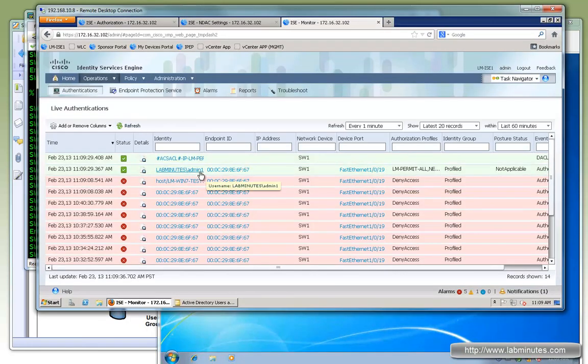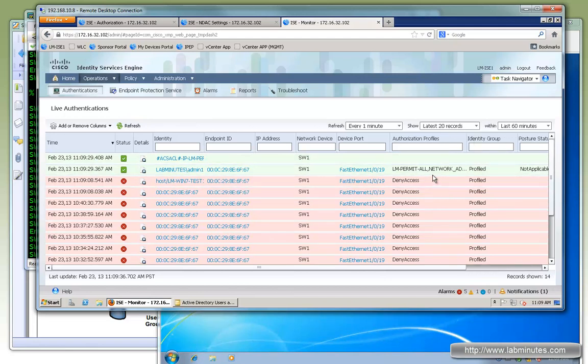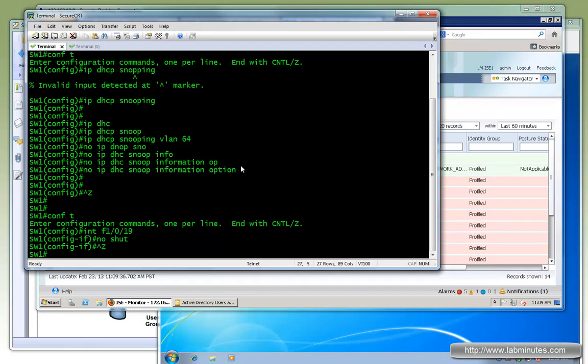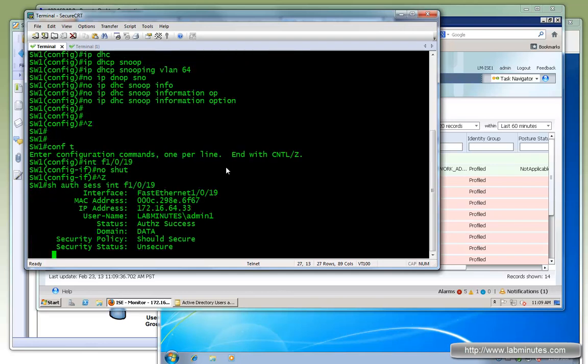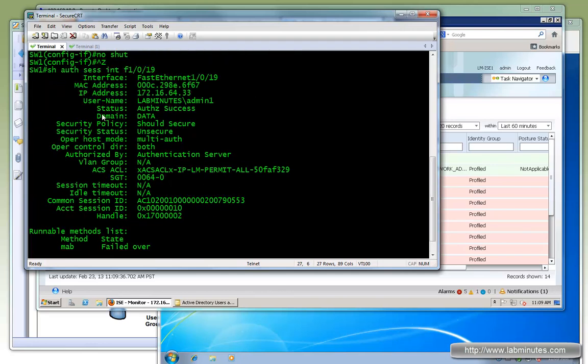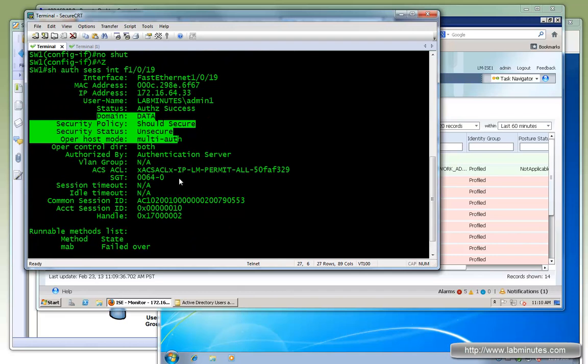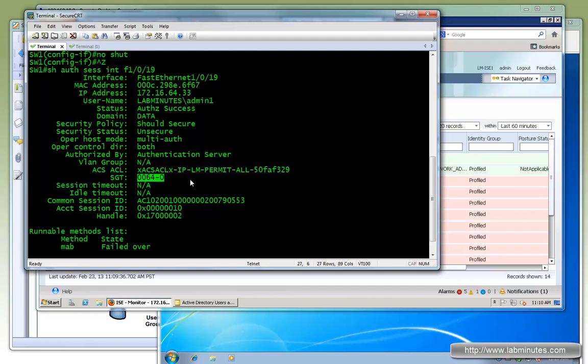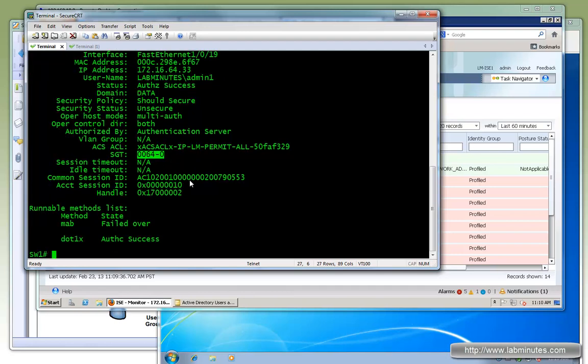So you can see admin1 has successfully authenticated. And if you look under authorization profile, we assign permit all as well as the network admin SGT. So now we go back to the switch. And let's do show auth session interface 19 here. Just the same old output, but one thing that shows up this time is the SGT. And value is 64, which is the hex value of decimal 100. So the SGT value has been assigned to this user.